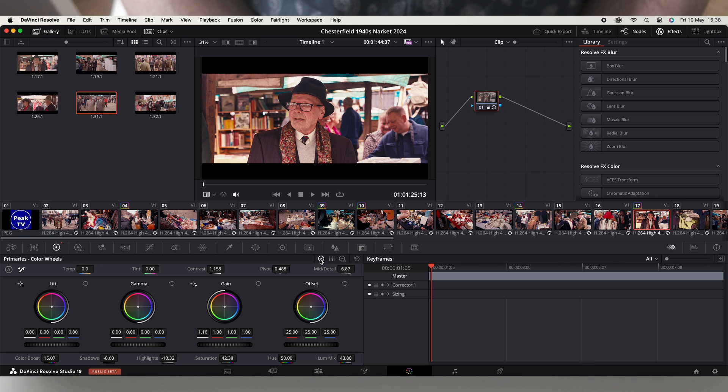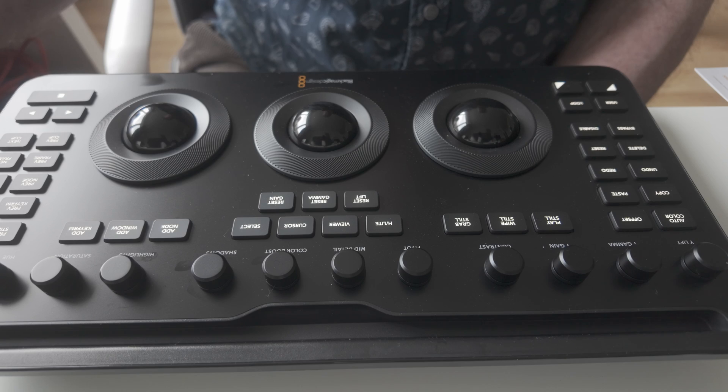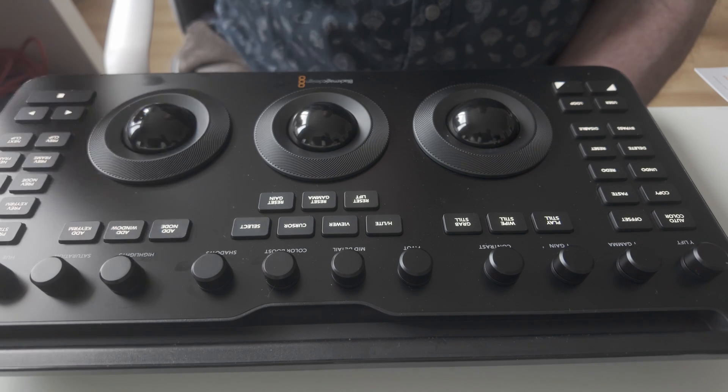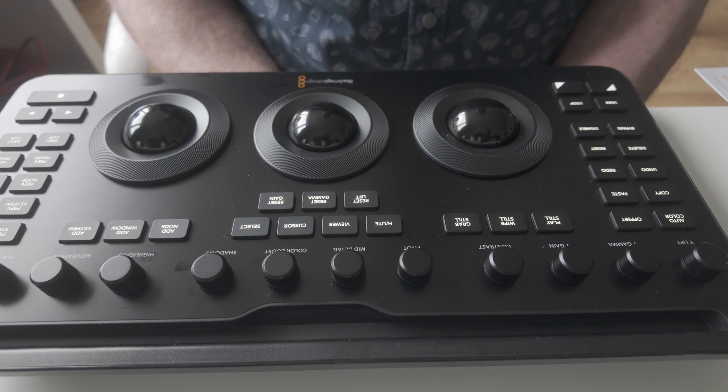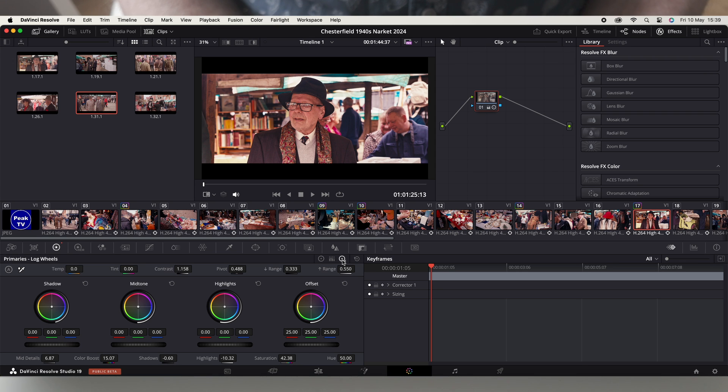So you've got lift, gamma, gain, and then you press a button and then the right hand wheel becomes offset. And then it's the same with if I go onto the log - it goes shadow, mid-tone, highlights, and you again press the offset button for the offset.